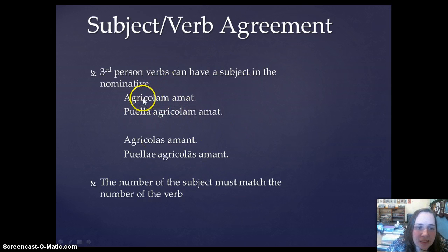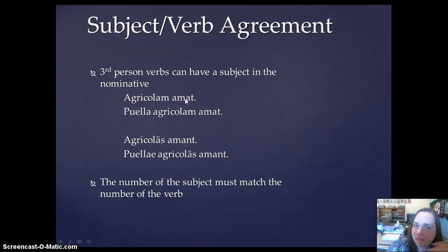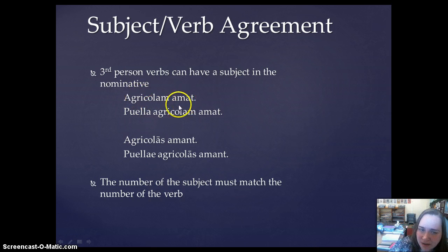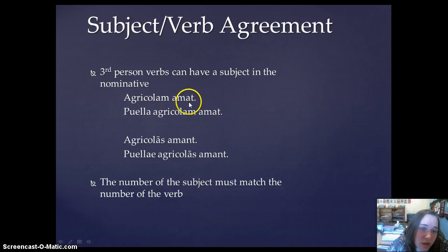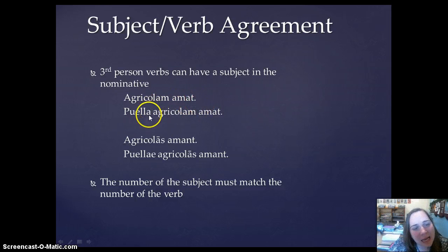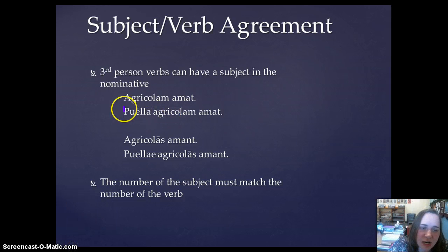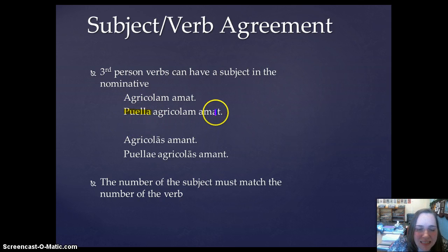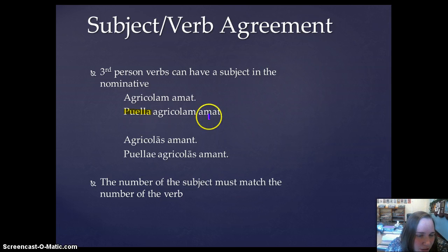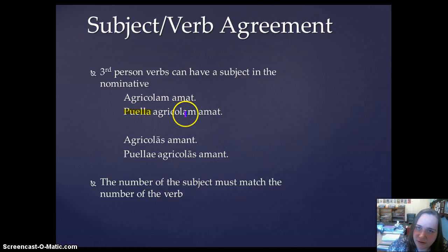Let's look at a couple of examples. In the first sentence, agricolam amat — we would translate this as 'he loves the farmer' or 'she loves the farmer.' We don't really know because amat can be 'he,' 'she,' or 'it.' But in the second sentence, with the addition of a subject — puella, which is nominative singular — is now the subject of this third-person verb: puella amat agricolam, 'the girl loves the farmer.'